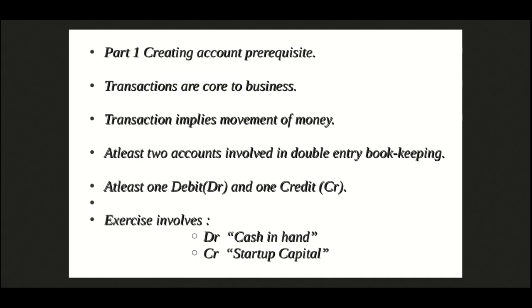A transaction is a process of recording movement of money between two or more accounts. In double entry bookkeeping, at least one account is debited and at least one account is credited. Debit is often denoted by DR and credit by CR. Let's take a simple example.